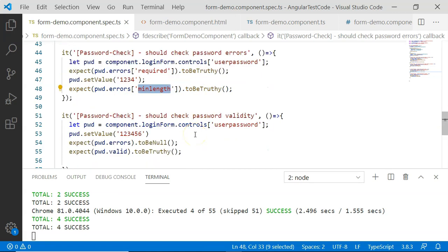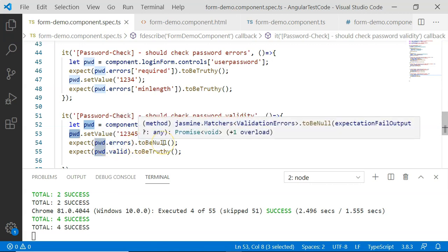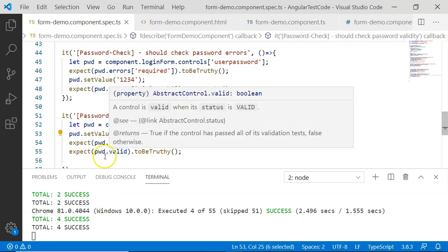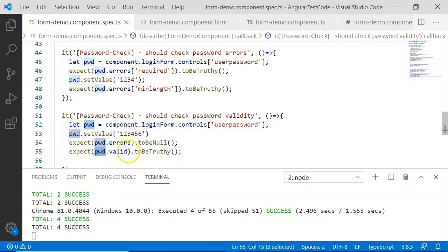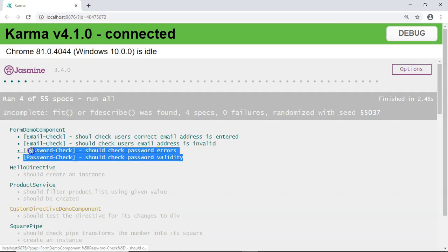The next test case checks whether the password field is valid or not. I have set the value to '123456', which is six characters. I have checked password.errors to be null, meaning no errors. I have also checked password.valid to be true, confirming the password form control is valid. These two test cases will be executed successfully and here you can see both test cases are executed successfully. Once we have verified the individual fields, we can unit test our form as a group.